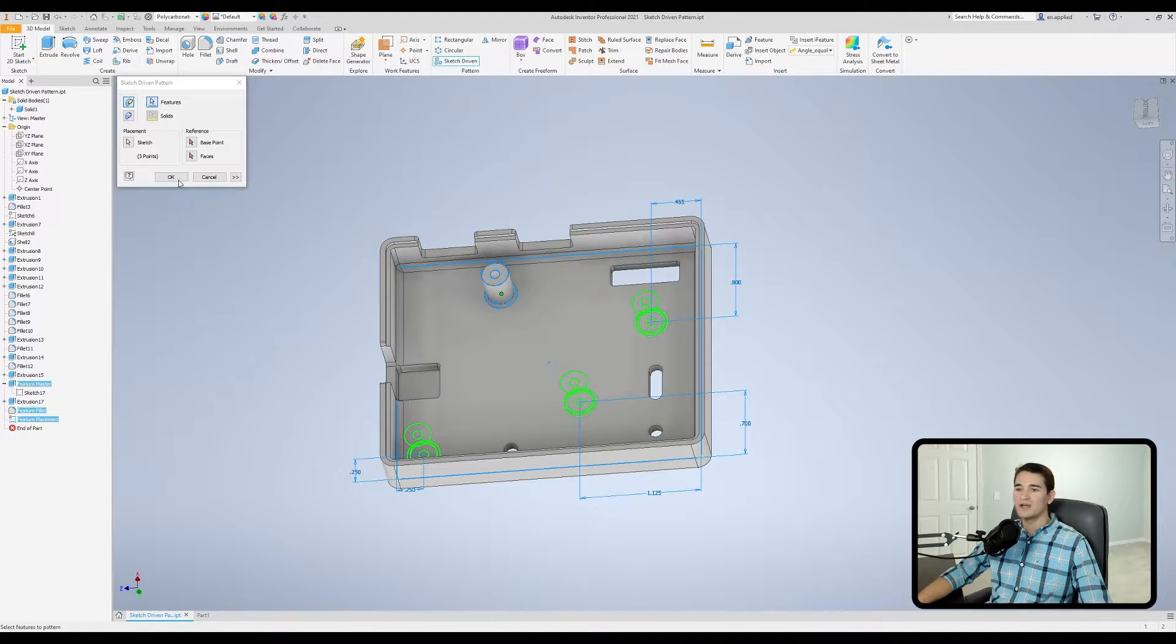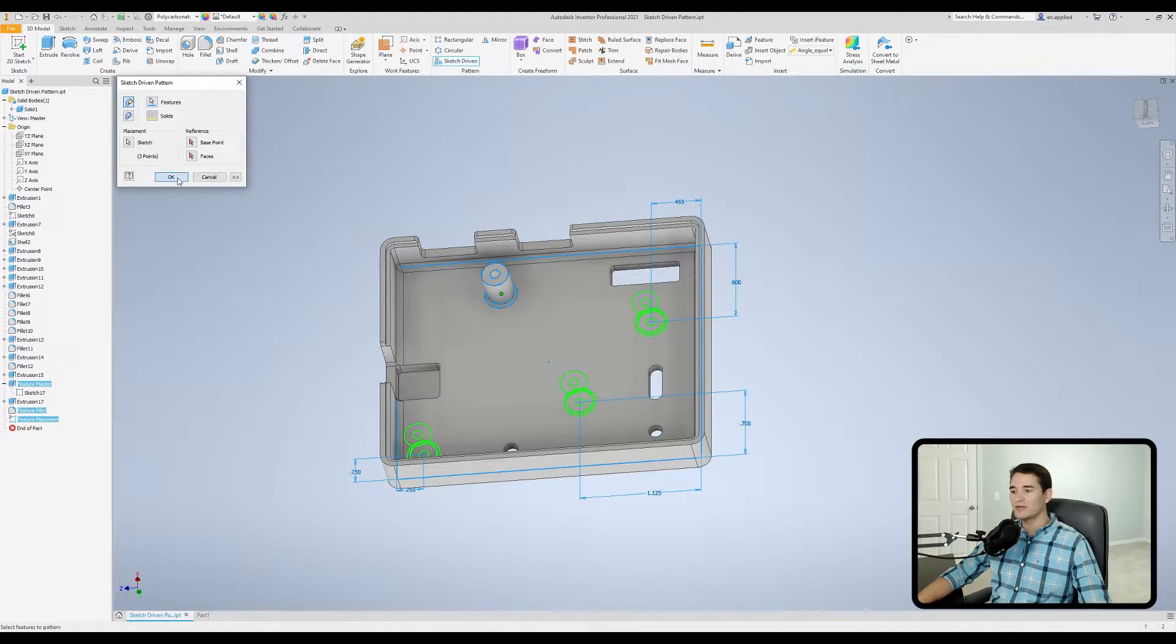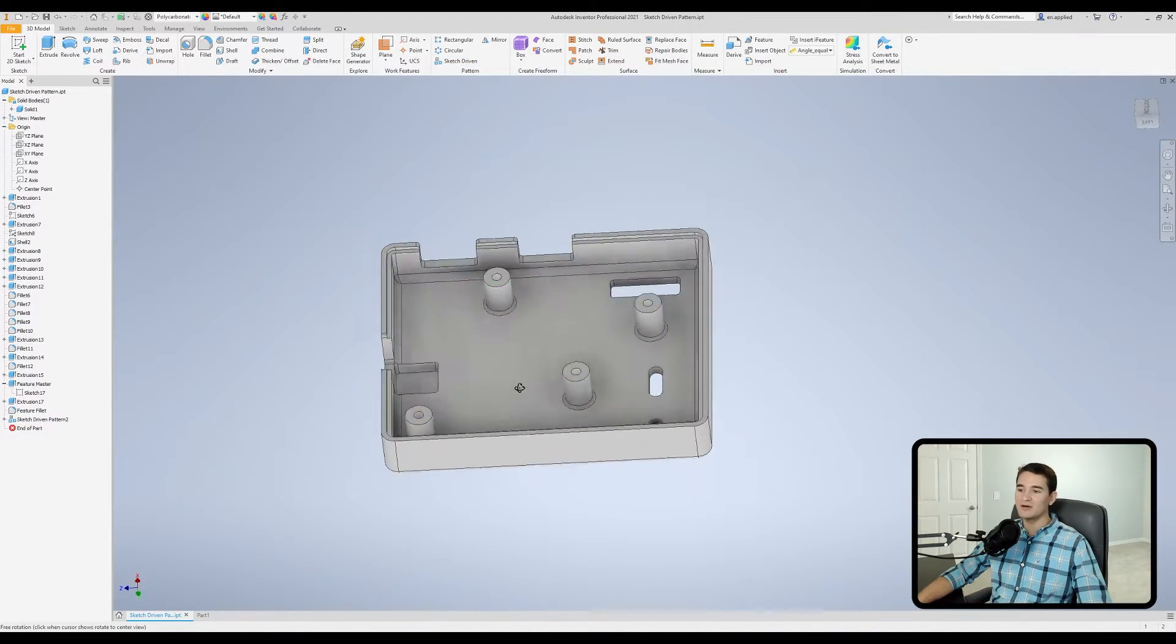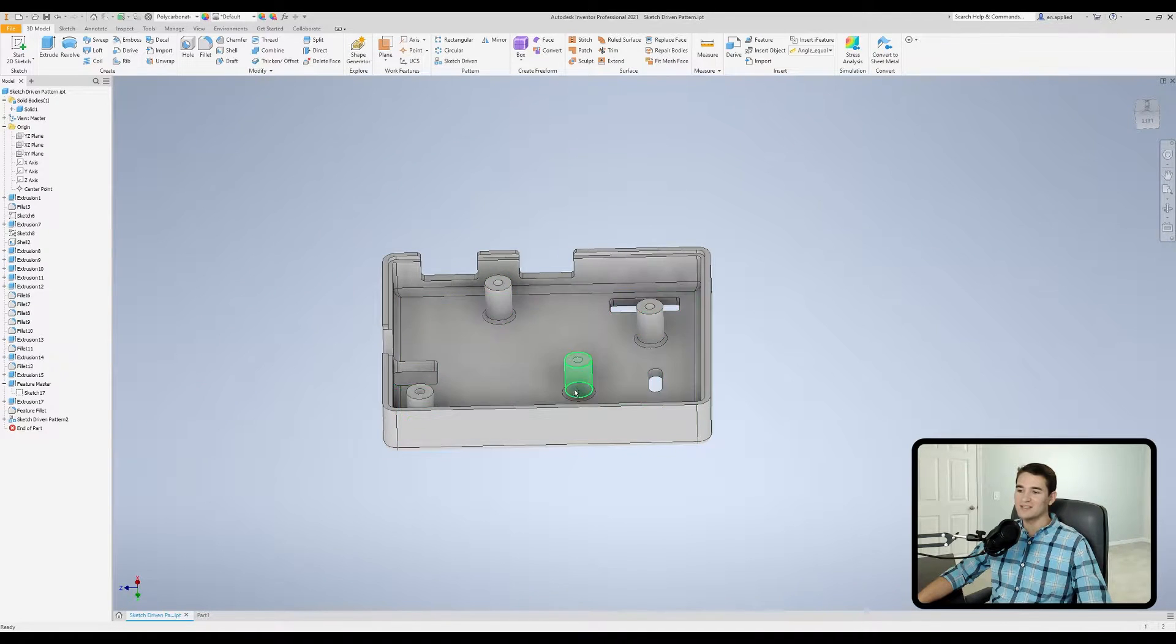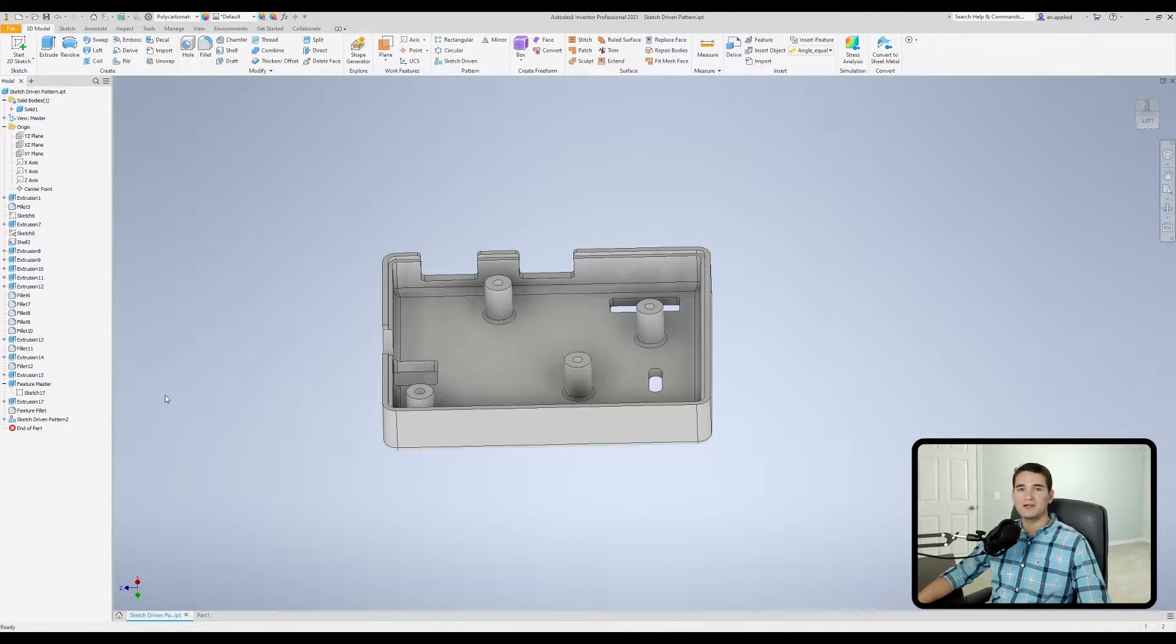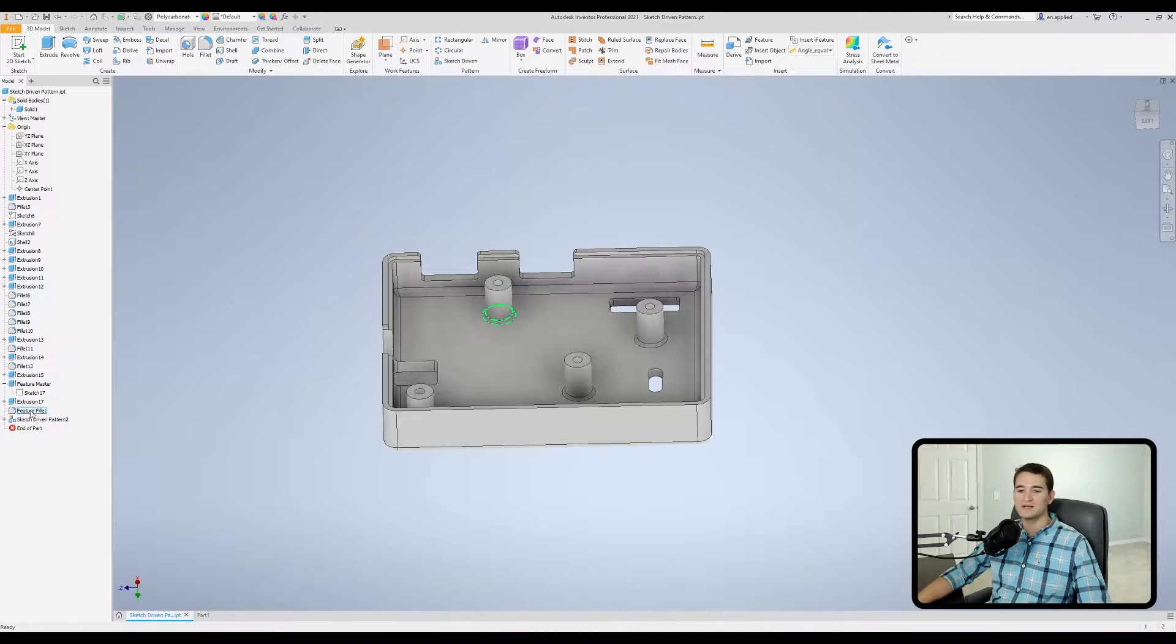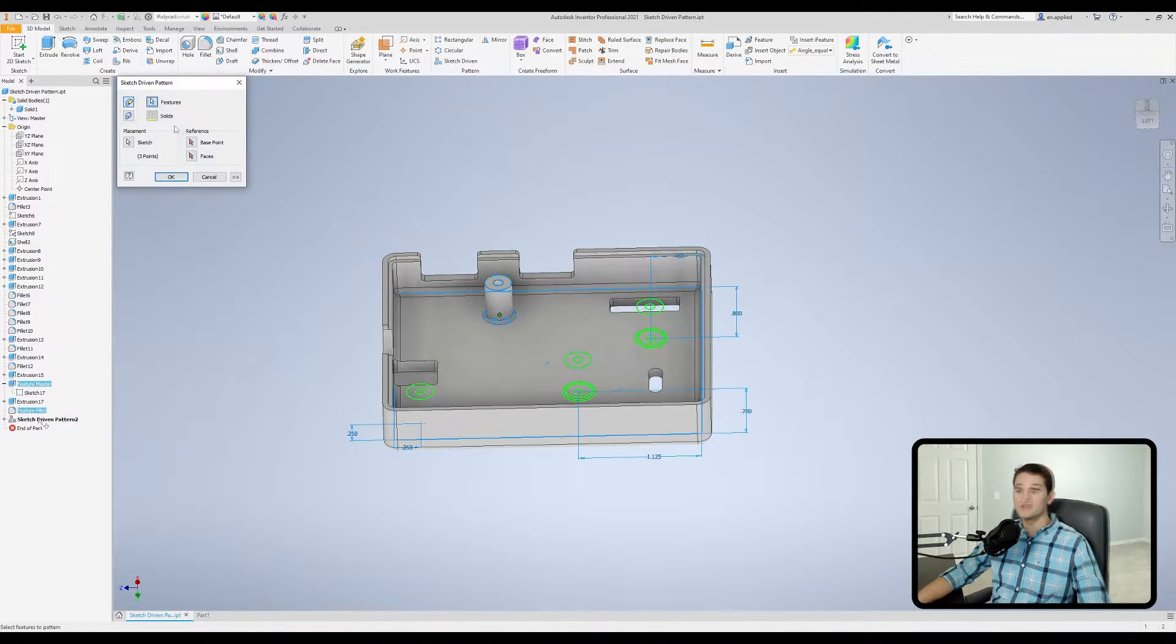So I can go ahead and hit OK just to show you what that looks like, and now I've got all my features replicated exactly where I want. But let's go ahead and go back into the command window because there's some other options I want to discuss.